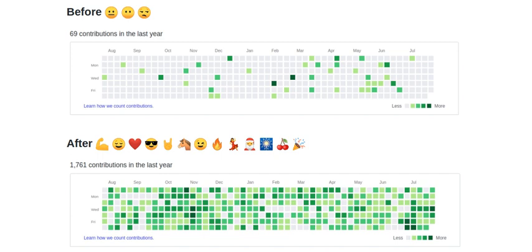Welcome to another episode of Tech Tidbits, where we dive deep into everything tech, from the quirky to the innovative. I'm your host, and today we're exploring a rather amusingly deceptive yet creative tool that's been making waves among developers and GitHub users alike.